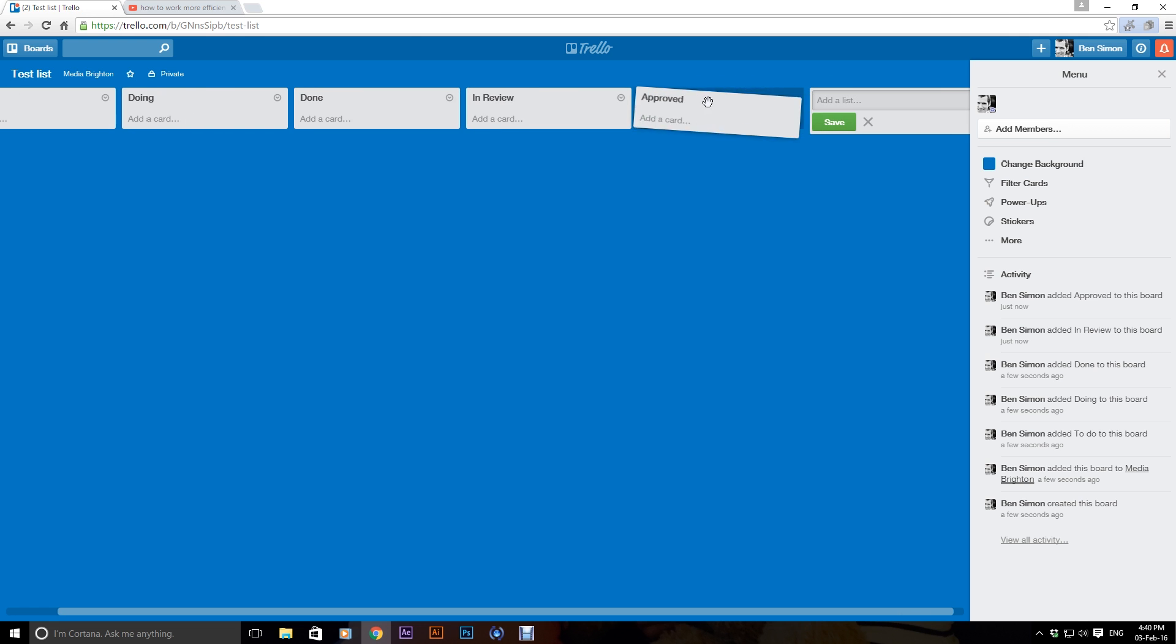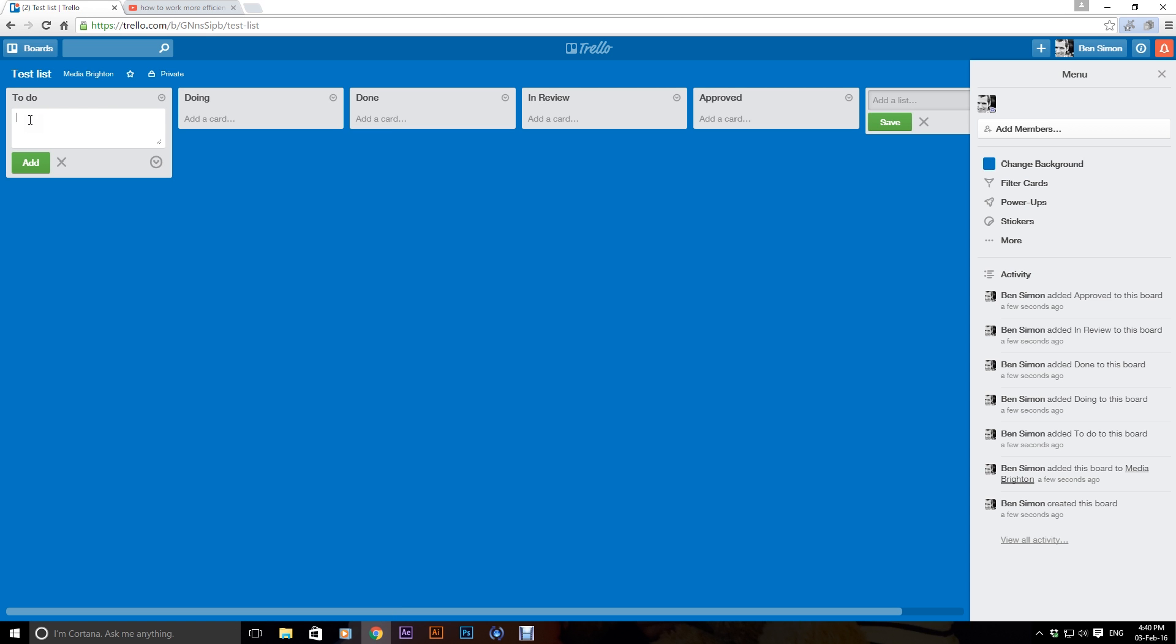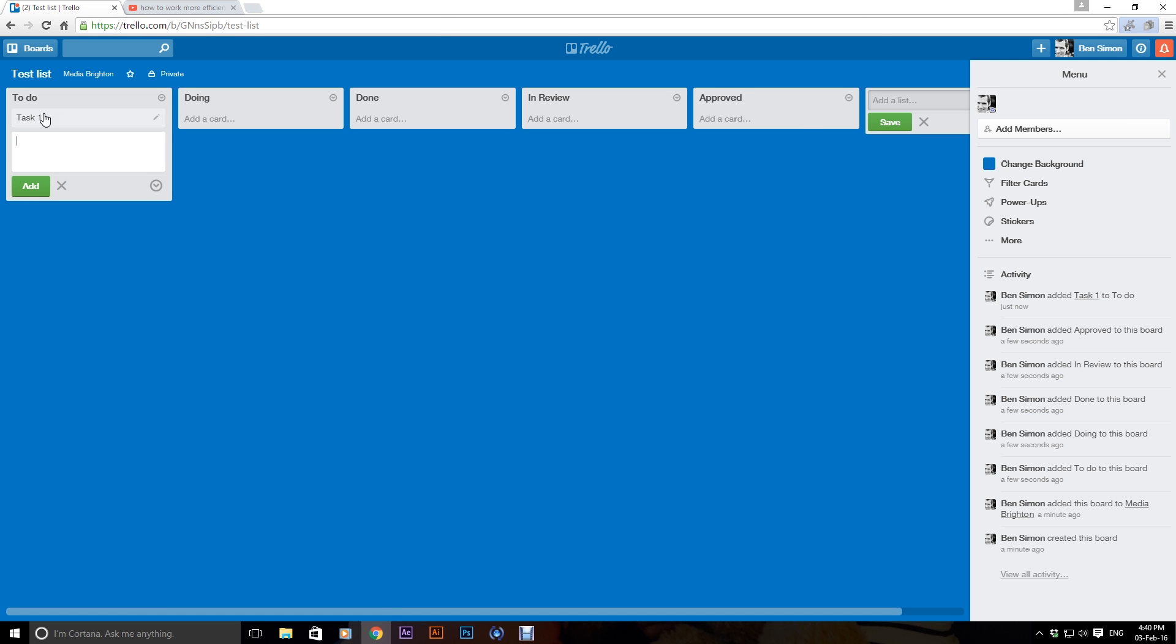So you can move these around, that's totally configurable. Okay, and then you can add any number of cards to a list that you want, so you can go task one. You can call this whatever you want.